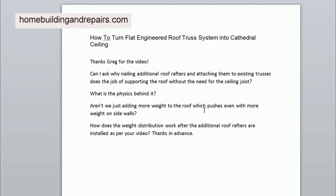The next question is: aren't we just adding more weight to the roof, which pushes out the side walls? That makes a lot of sense and goes back to what I just said — without the ridge beam you're not going to be able to do this.